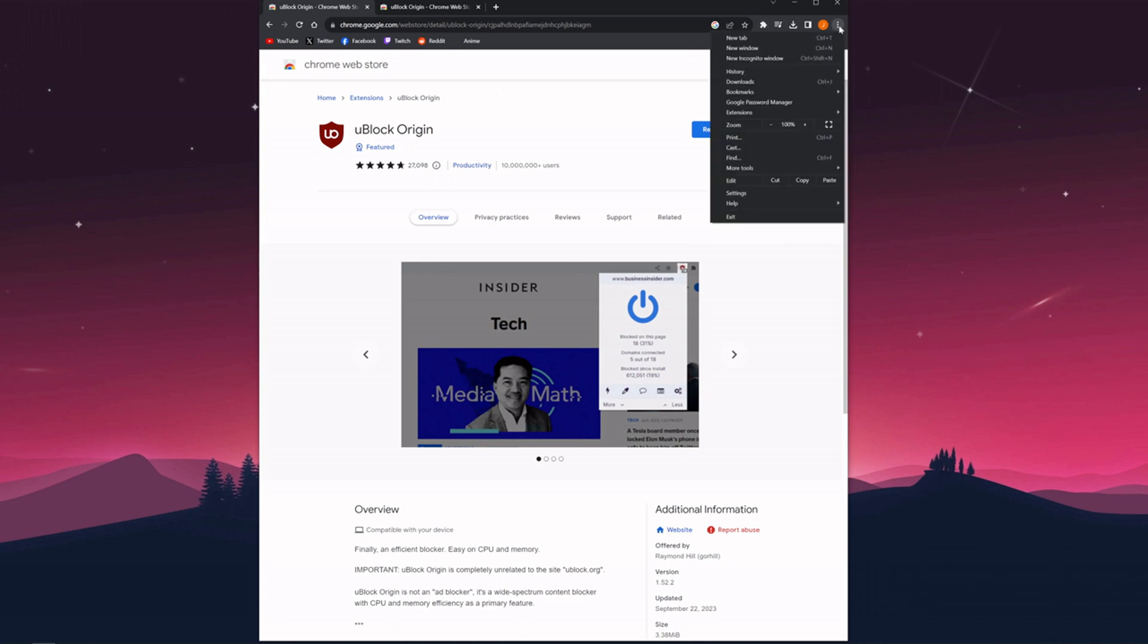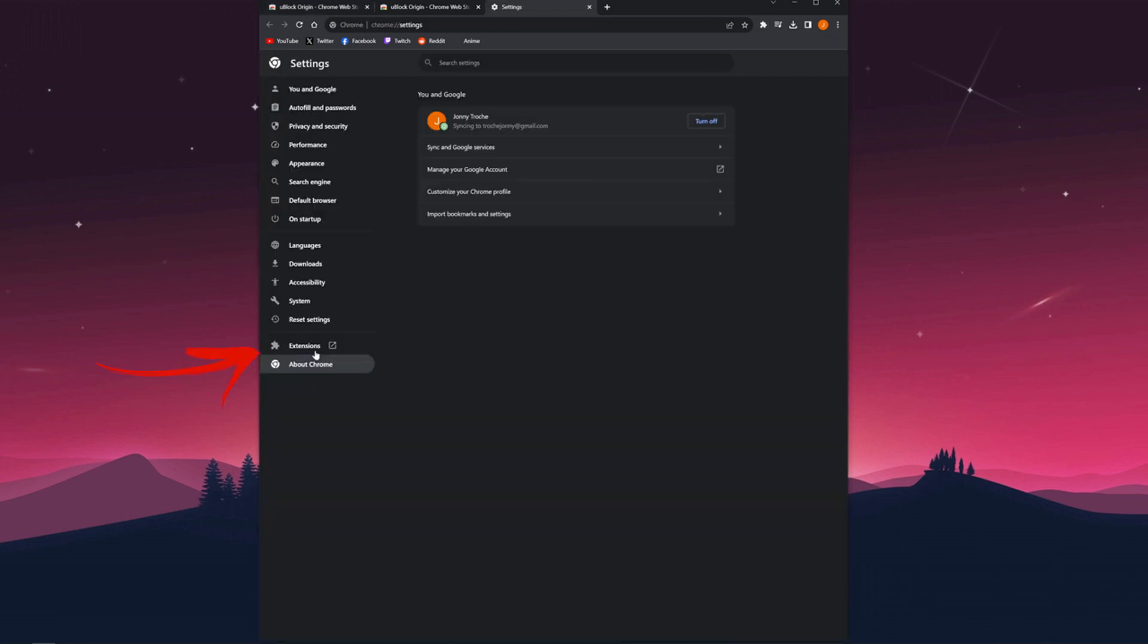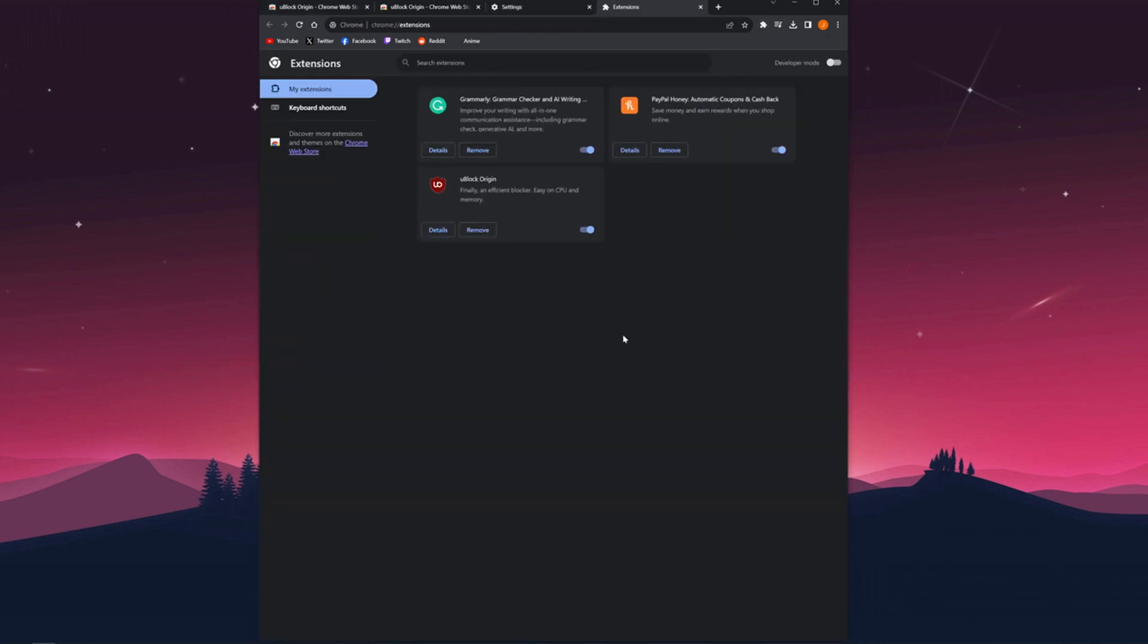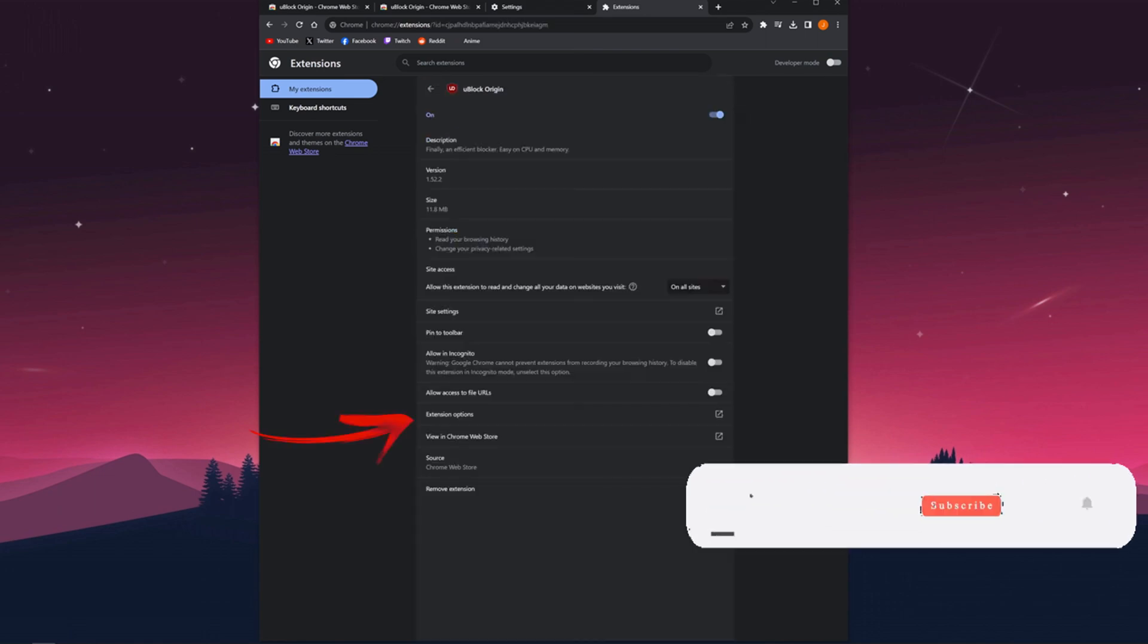Go to extensions and click on the uBlock Origin details and click on extension settings.